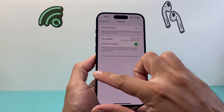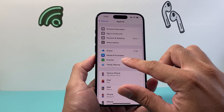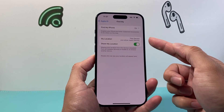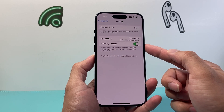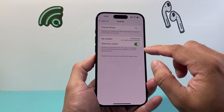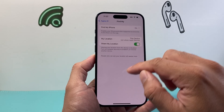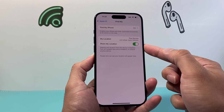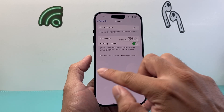Another thing you also want to check is under Find My, make sure that you're using this location for this phone, that it's selected, and then also that Share My Location is enabled as well.